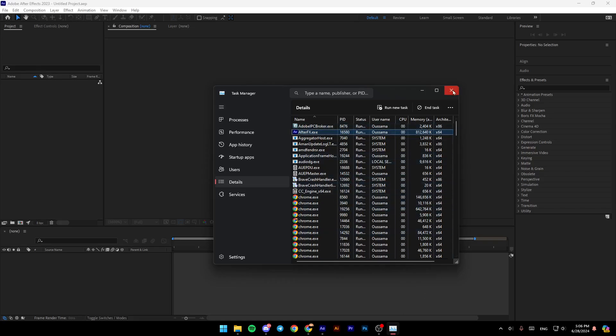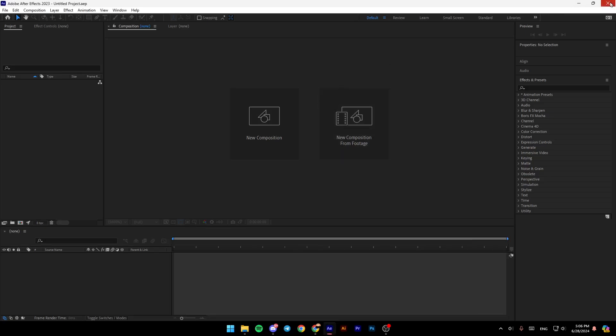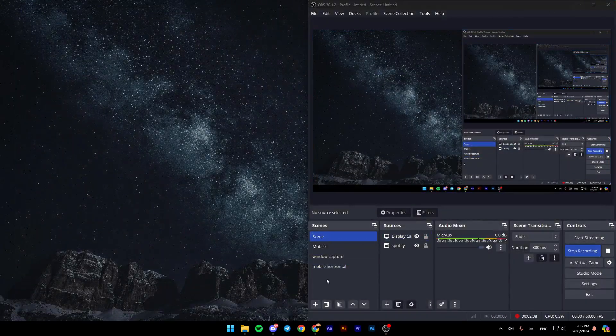Once you do that, quit Task Manager. You can also quit After Effects, close it, and then open it again to see if you still have the black screen problem.